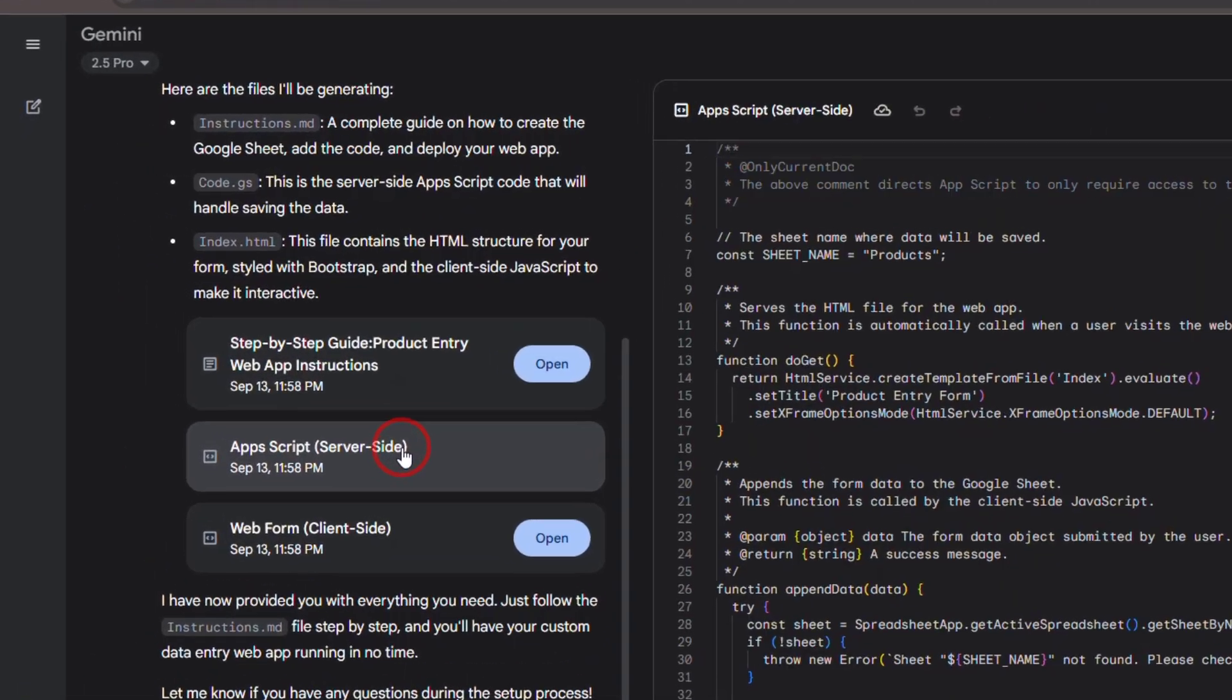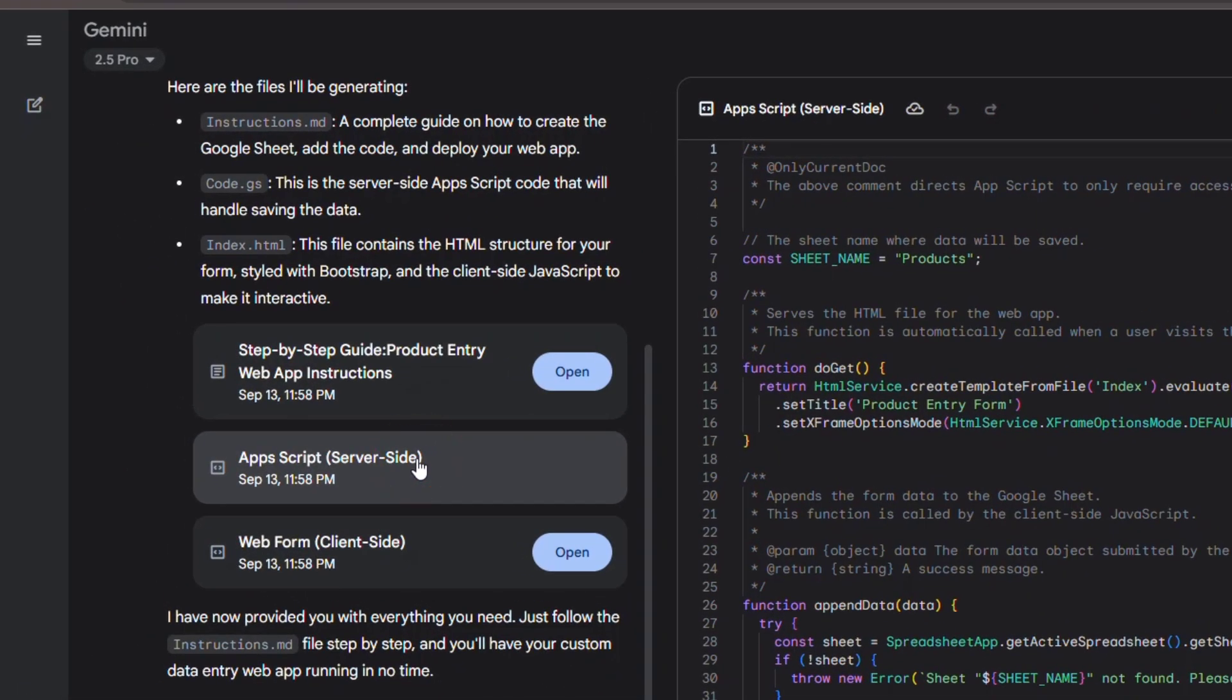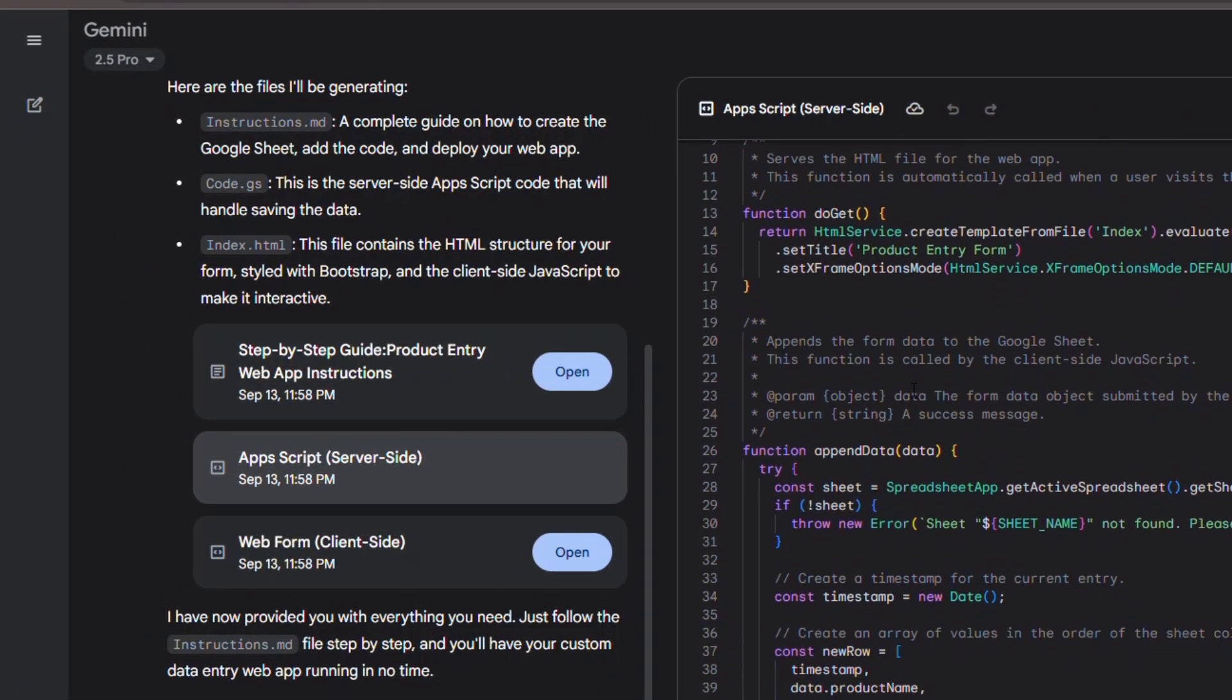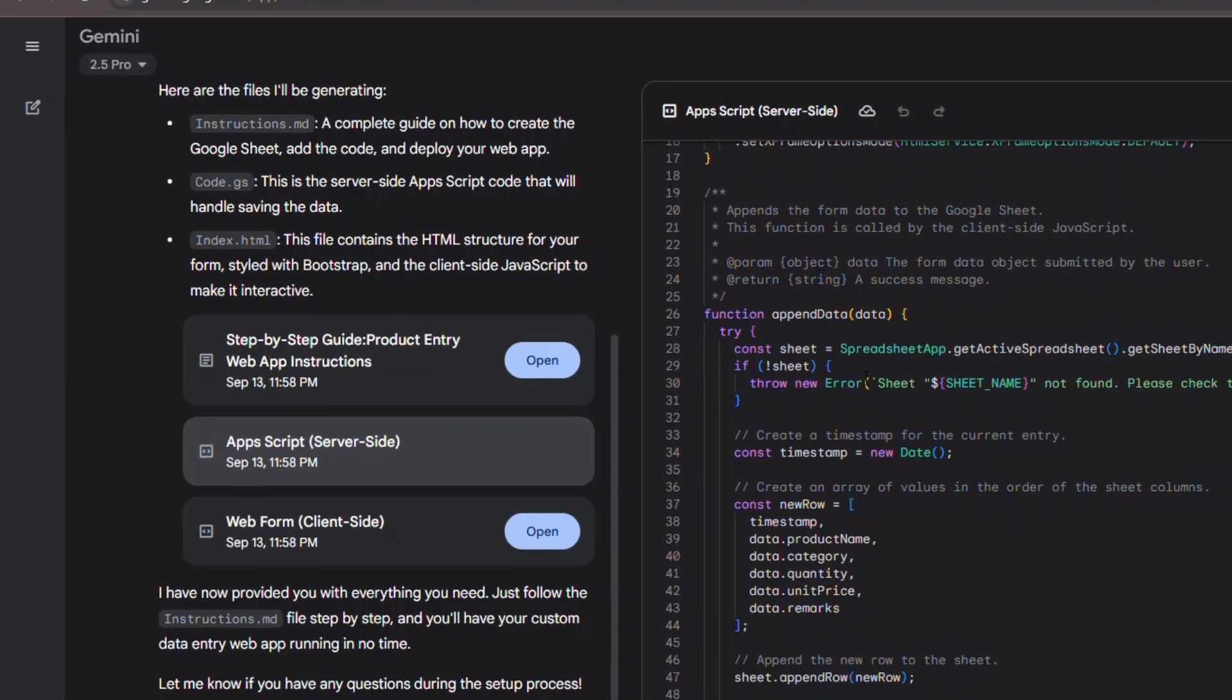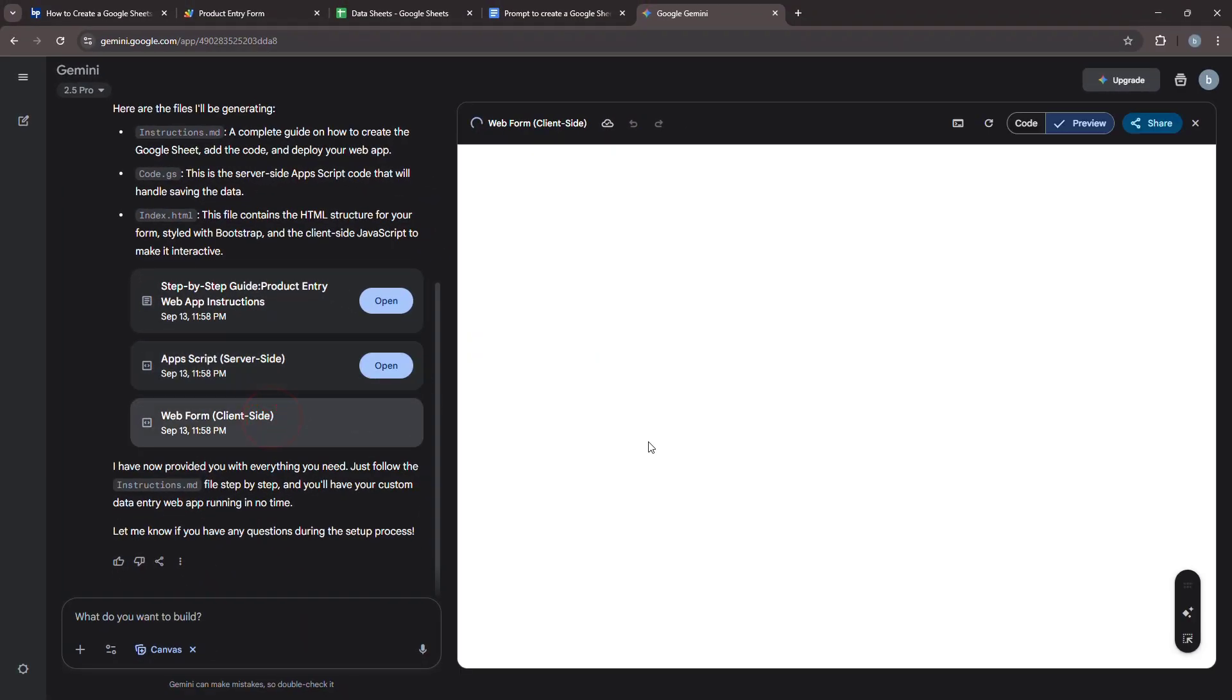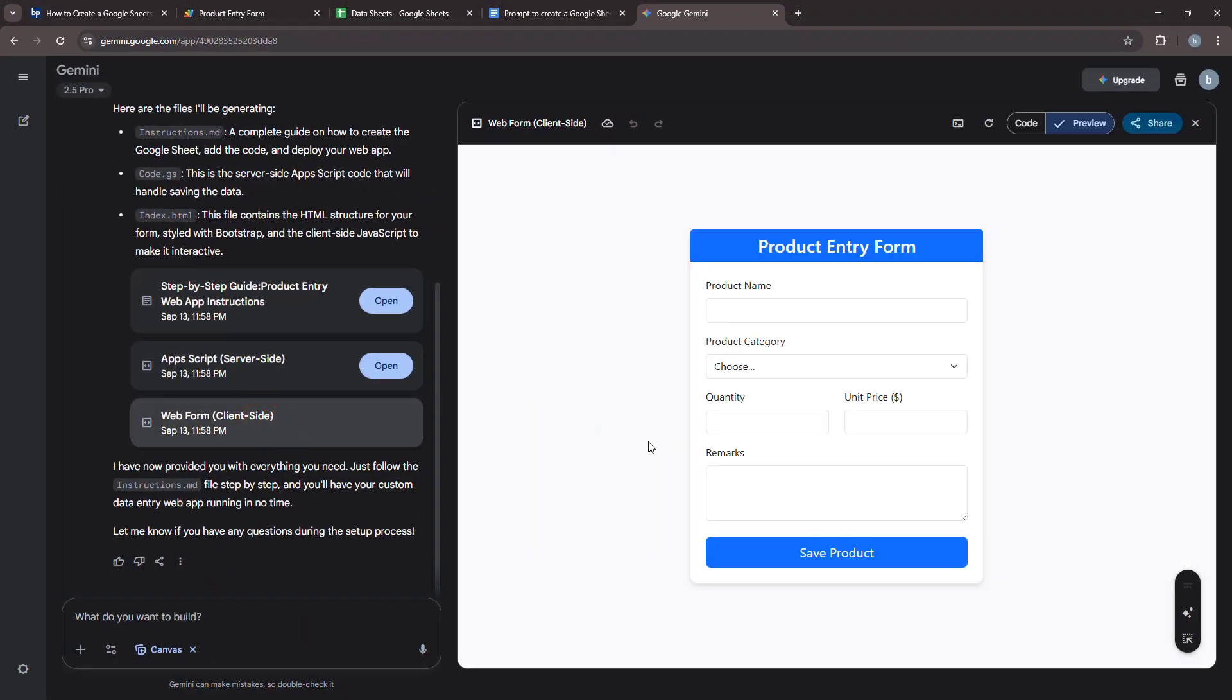You'll typically get two main files—code.gs for server-side functions, and index.html for the user interface. The Gemini Canvas will also provide a live preview of this user interface.